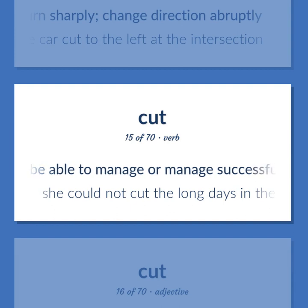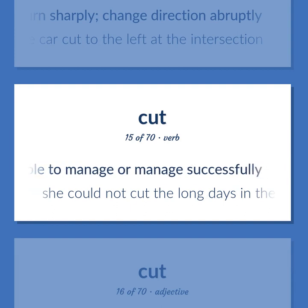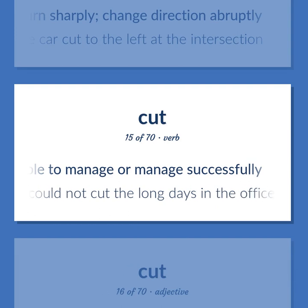Be able to manage or manage successfully. She could not cut the long days in the office.